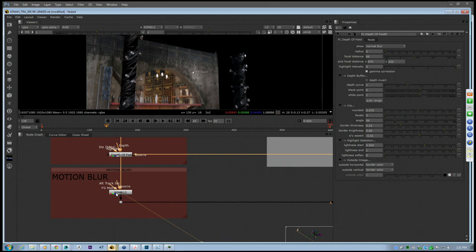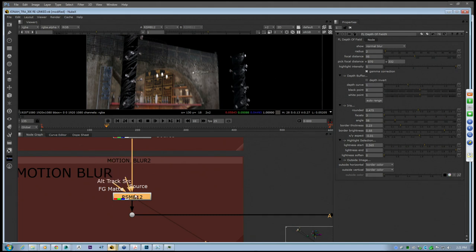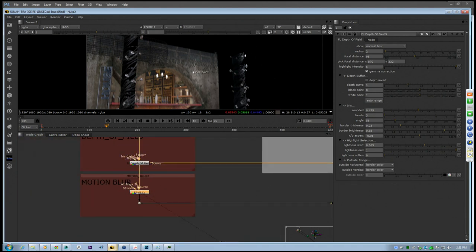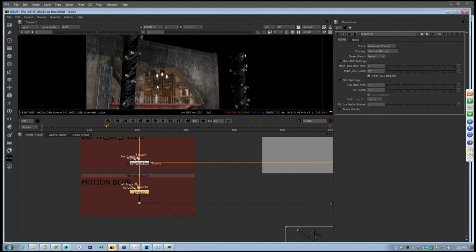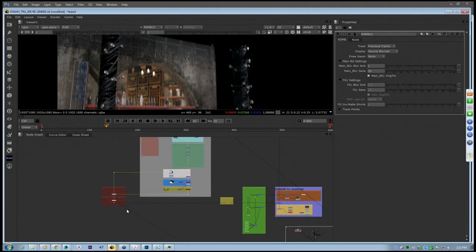We've done lots of different tests with the velocity pass that you can export within V-Ray and had limited success. There are lots of ways you can do that within Nuke — you can plug in the velocity pass and Real Smart Motion Blur does support it. But for this particular shot we found it much better to bake in part of it and then just add our pixel motion blur on top. I'm going to turn this down a little bit as it looks too extreme.